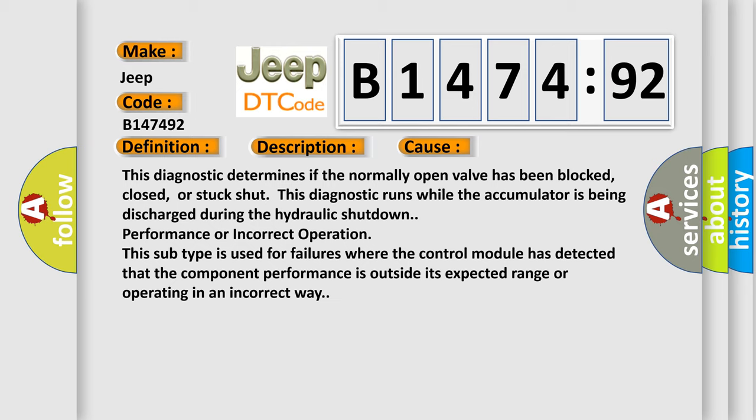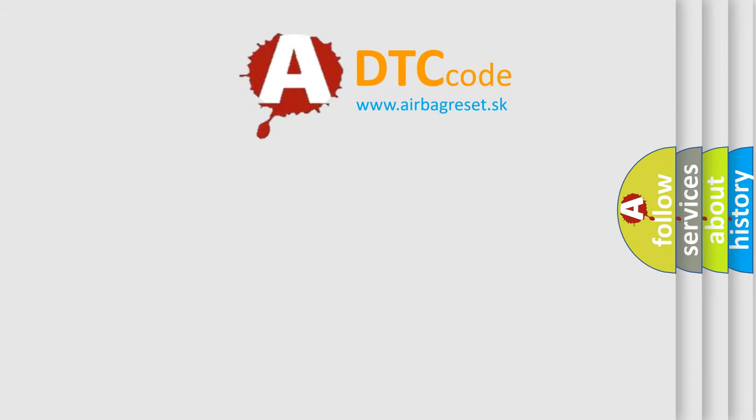This diagnostic runs while the accumulator is being discharged during the hydraulic shutdown performance or incorrect operation. This subtype is used for failures where the control module has detected that the component performance is outside its expected range or operating in an incorrect way.